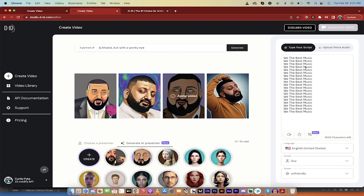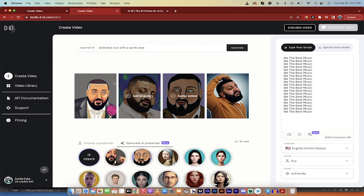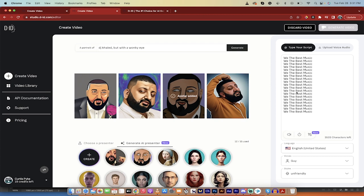Not only that, you can add in your own script like I've done here. I've tried to be fair to DJ Khaled here. I typed in a portrait of DJ Khaled but with a wonky eye and then I typed in his script. If you've listened to any of his songs, this is a very good representation of all of his songs.